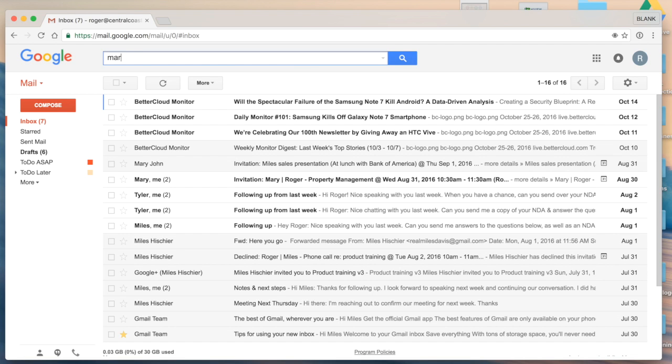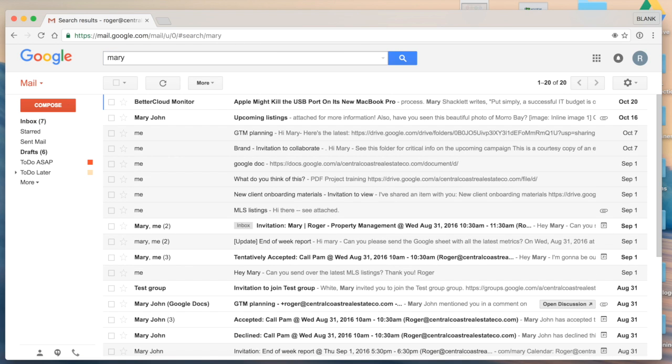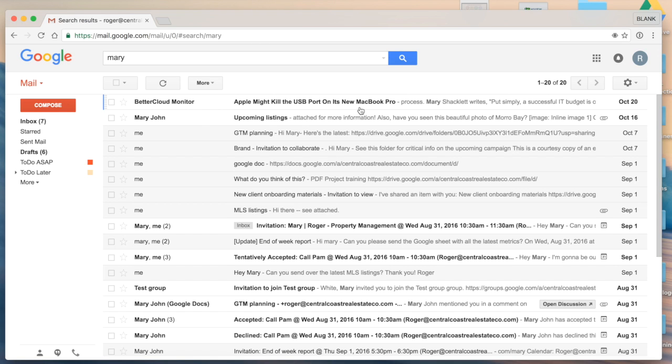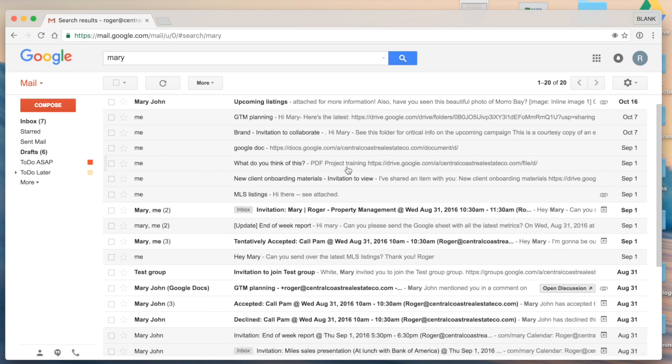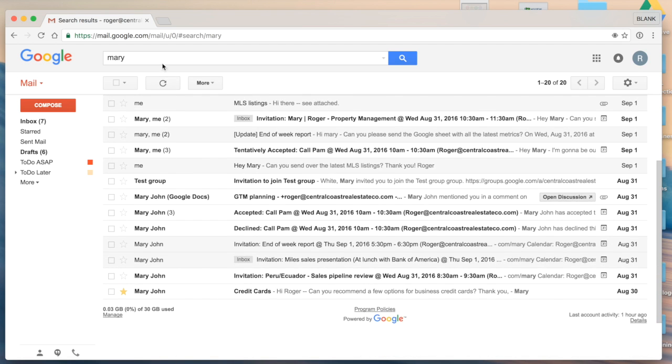And I'm going to start with just typing in a simple word such as Mary. So in this case, all emails that have the keyword Mary either in the subject line or in the text of the email or from an individual named Mary are retrieved.